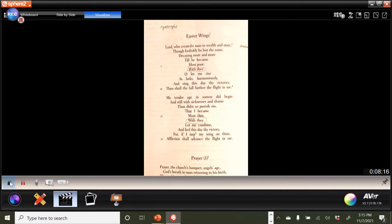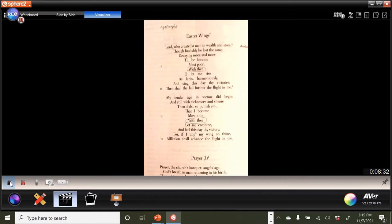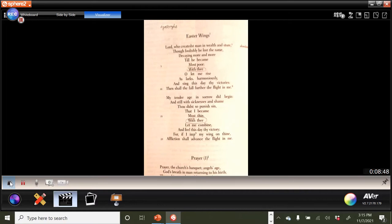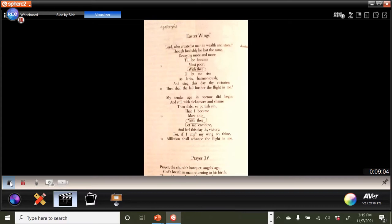My tender age in sorrow did begin. So the, perhaps the suggestion is that he had not fully embraced God's power, had not invited the Lord into his life. And so, and still with sicknesses and shame, thou didst so punish sin that I became most thin. So again, before he is fully committed, then Lord and his righteousness has punished him and made him thin. Not only the sense that he is devoid of body fat and frail looking, but also the idea that the abundance that we referred to in the opening stanza has been denied the speaker, again, because he has not fully committed himself to God and Christ.